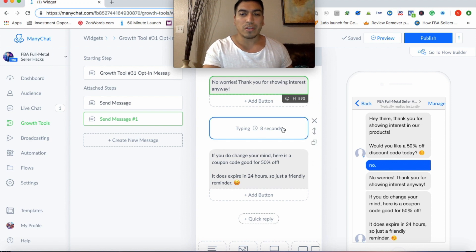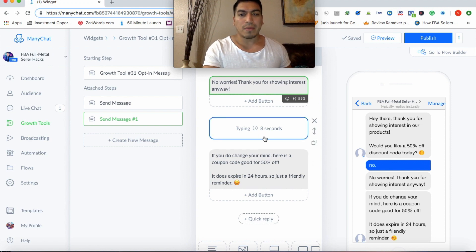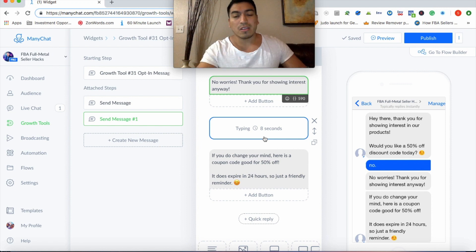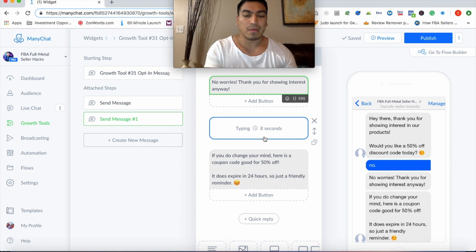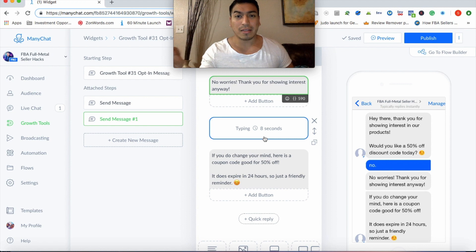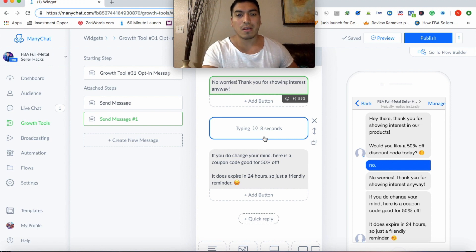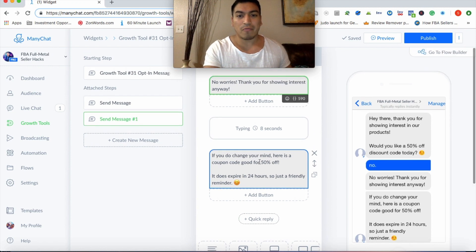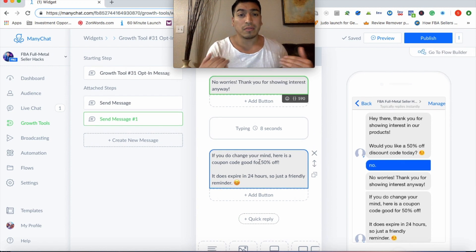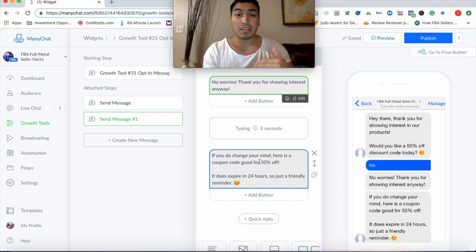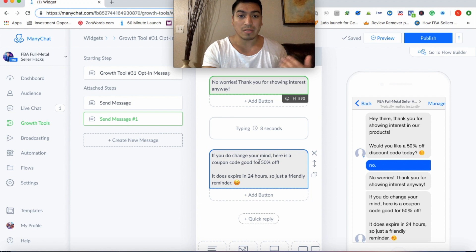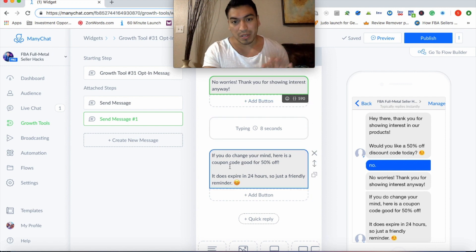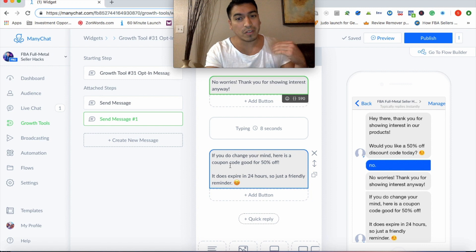If you do change your mind, here is a coupon code. Good for 50% off. It does expire in 24 hours. So just a friendly reminder. So as you can see here, even if they say no, you're still touching them. The first message you can say is like, look, don't worry about it. We understand, you're super busy.